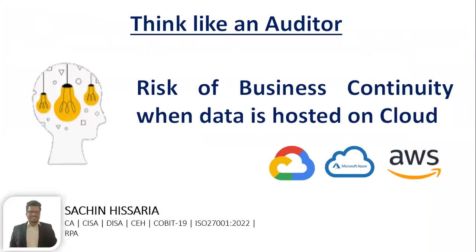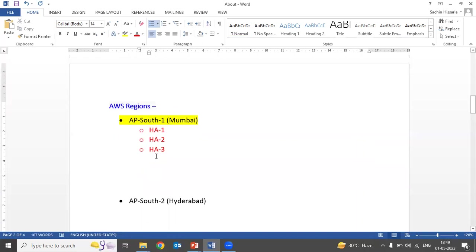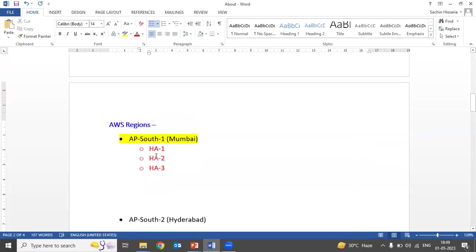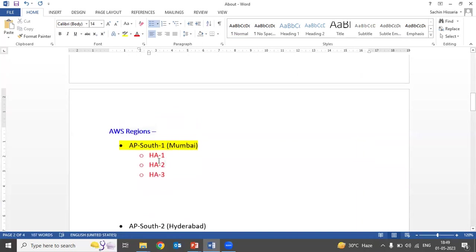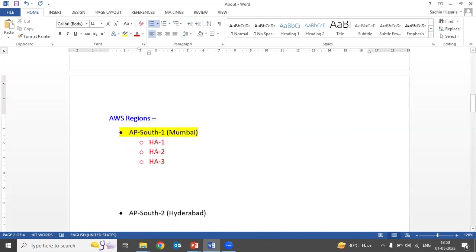This is how you can check the provision for business continuity when data is hosted on the cloud. The reason I'm explaining this concept is that when you go for audit, the client will say they are complying with BCP and DR provisions since their data is hosted on multiple locations. You have to tell them the risk involved in this scenario. Your data should be hosted on two separate regions, not on one region.